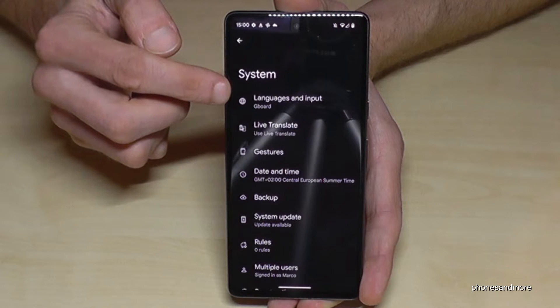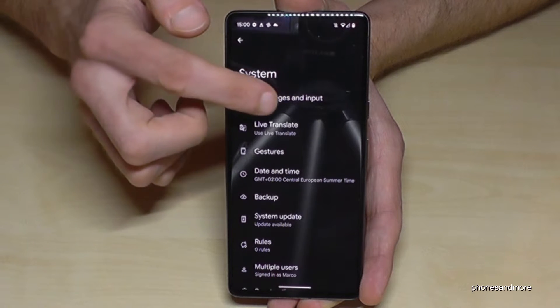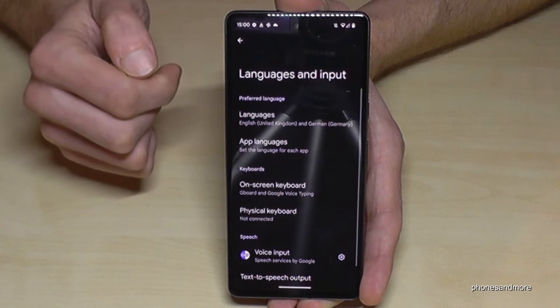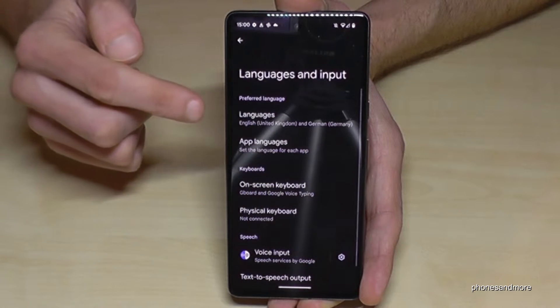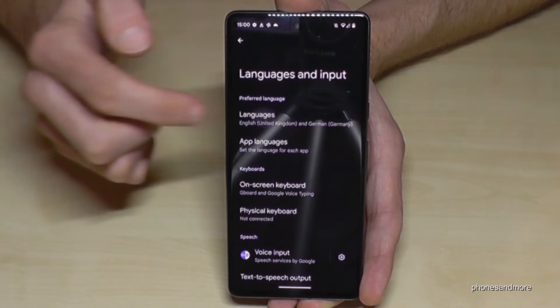Tap on 'System,' then tap on the first point 'Languages and Input,' and then tap again on the first point 'Languages.'